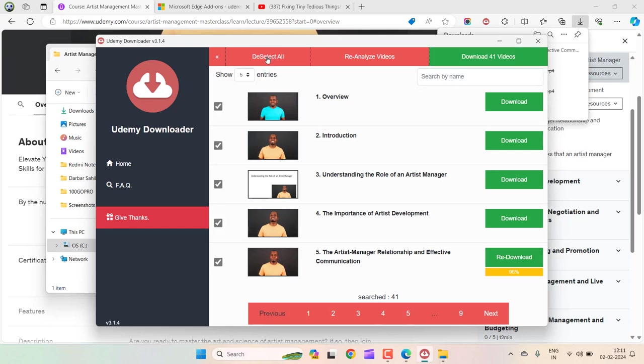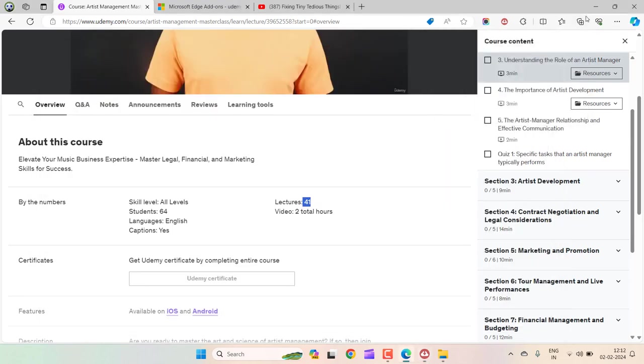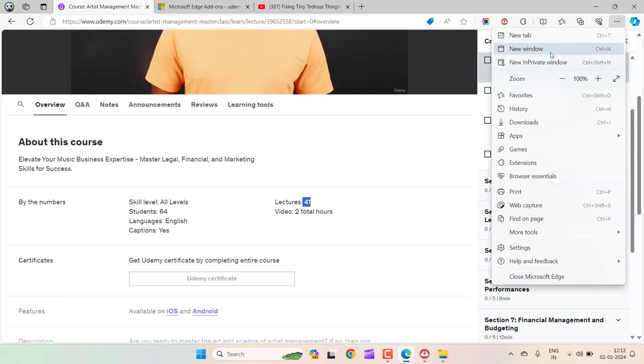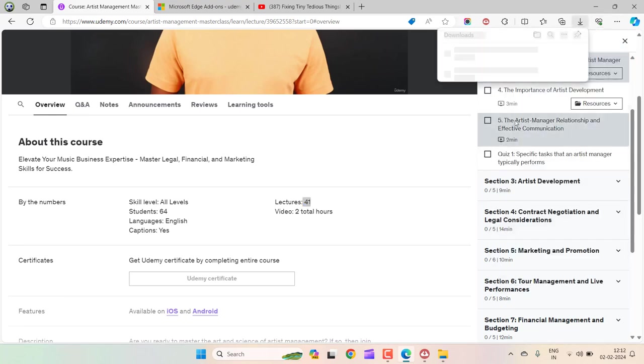Just select all and click on Download All. Download the number of videos you have in that particular course, and all the videos will be downloaded. You can find them through the folder by clicking on the Download section.